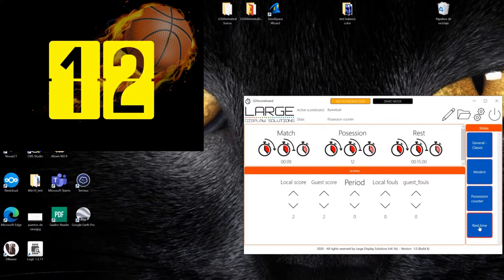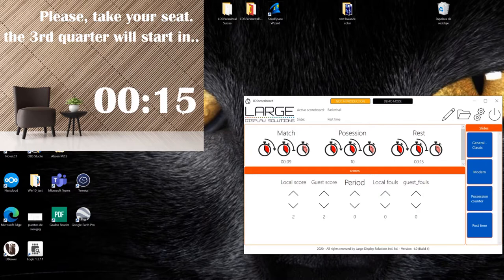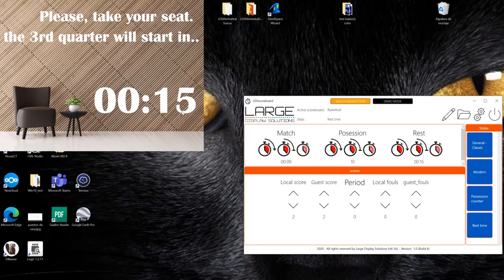Or maybe you can have a view of the rest time so that the people in the stadium know how much time they have to go for a meal or to go to the toilet, etc.